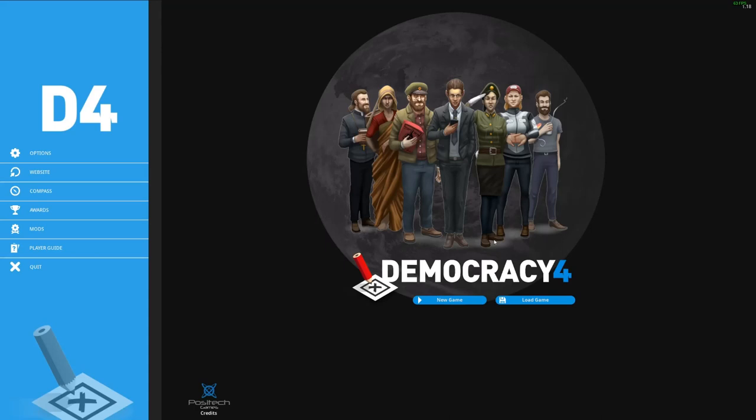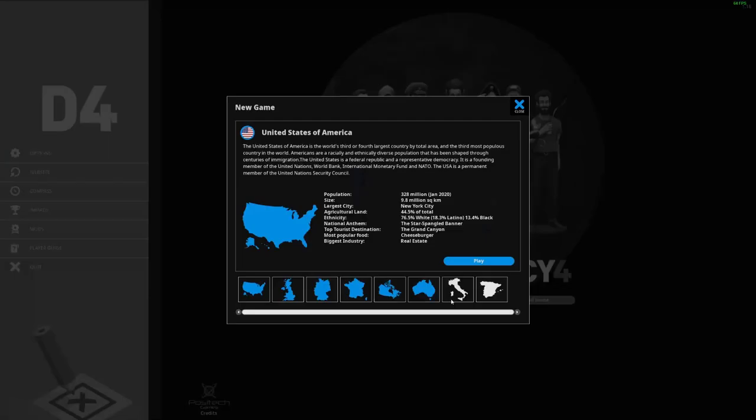Hello everyone and welcome back to another video on my channel. Today we're switching things up a bit and we're going to be playing Democracy 4. I did say I'd do this but I didn't see any suggestions in the comments of what you wanted me to do exactly, so I'll be playing a new game as America.